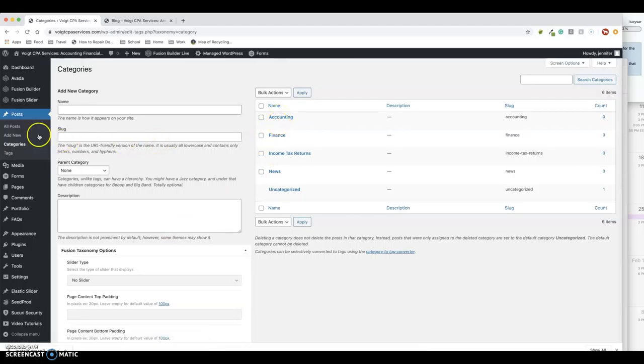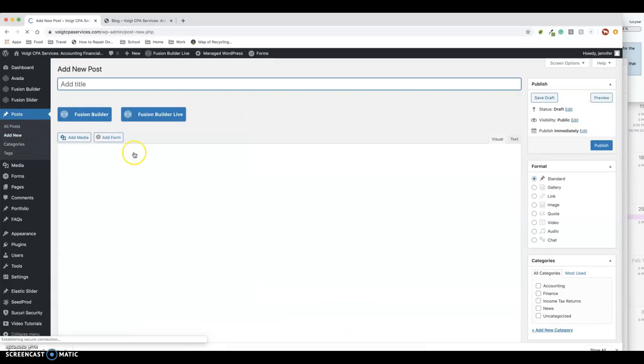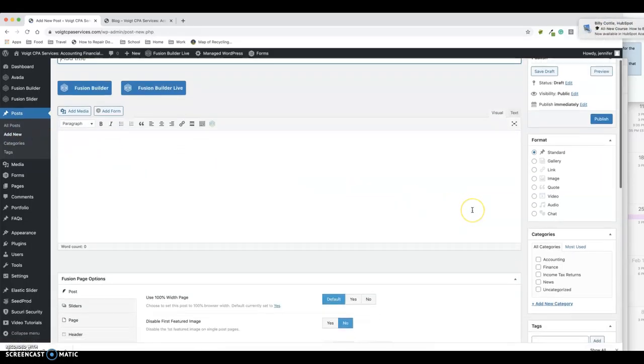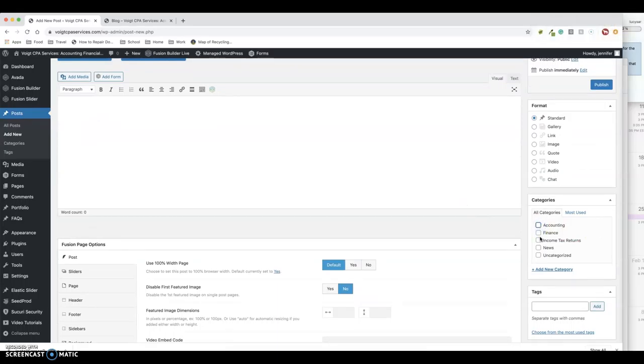So now when you go to create a post—and again, Add New Post—here's all the categories. You could just click one. Or sometimes a blog post might fall under two categories. Let's say it's about accounting and finance for business. You could click both categories and it would post under both categories.